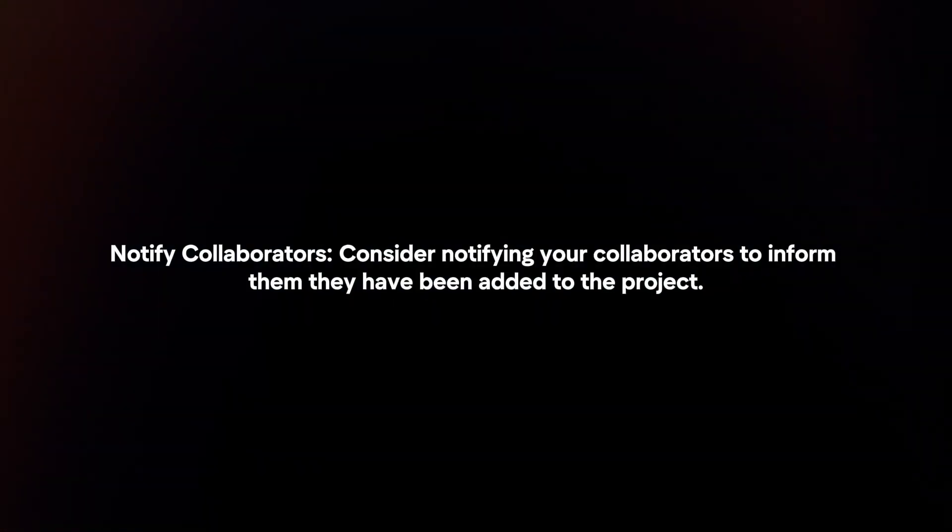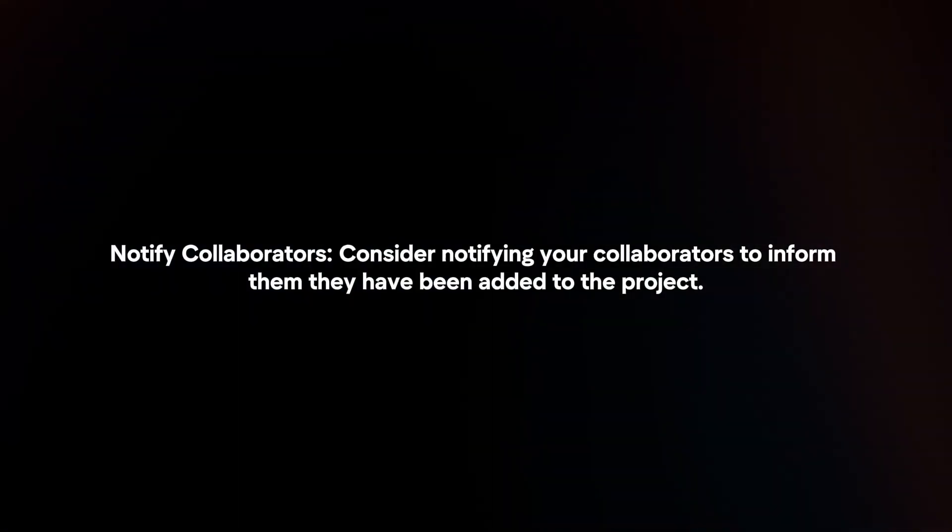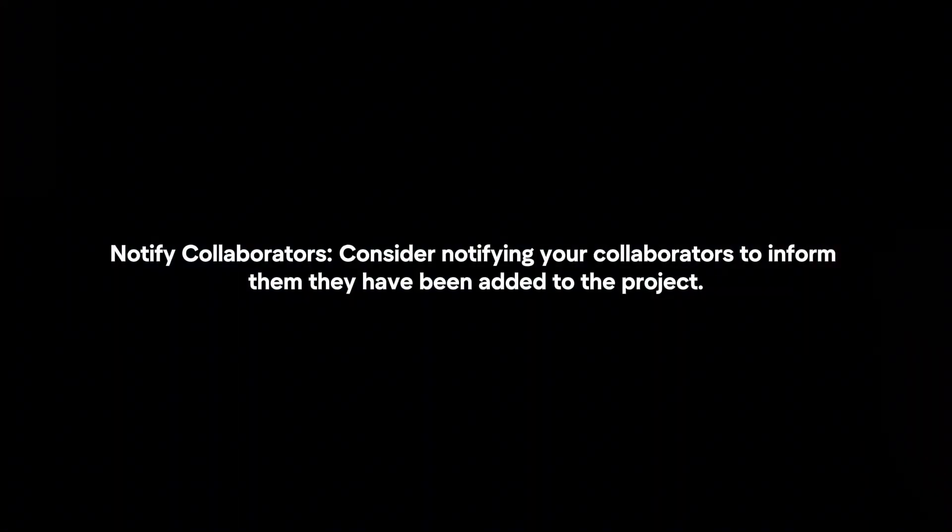Notify Collaborators. Consider notifying your collaborators to inform them they have been added to the project.